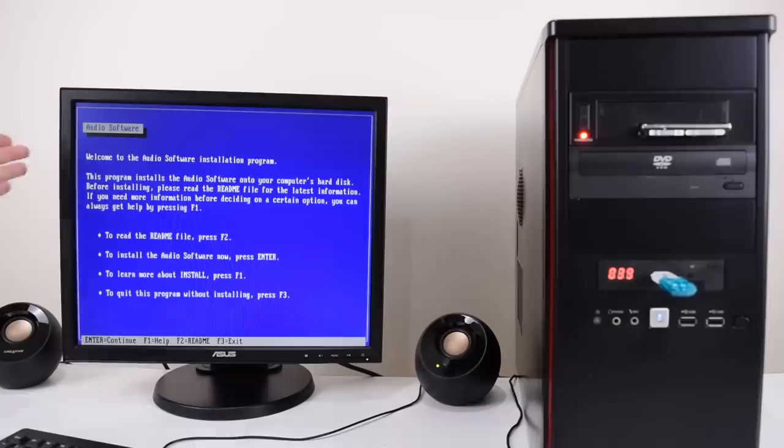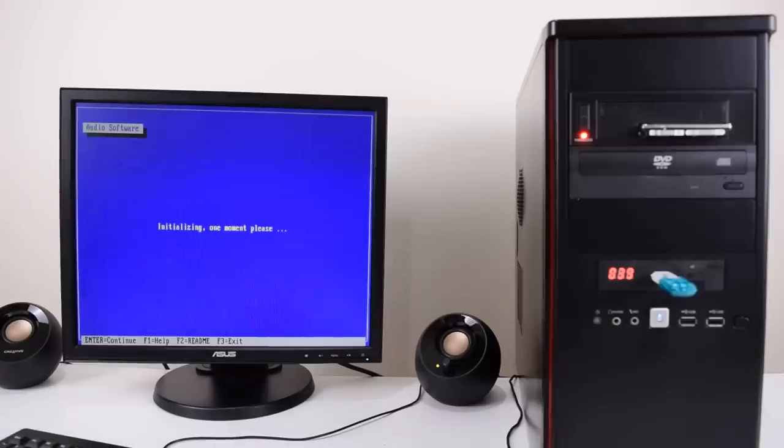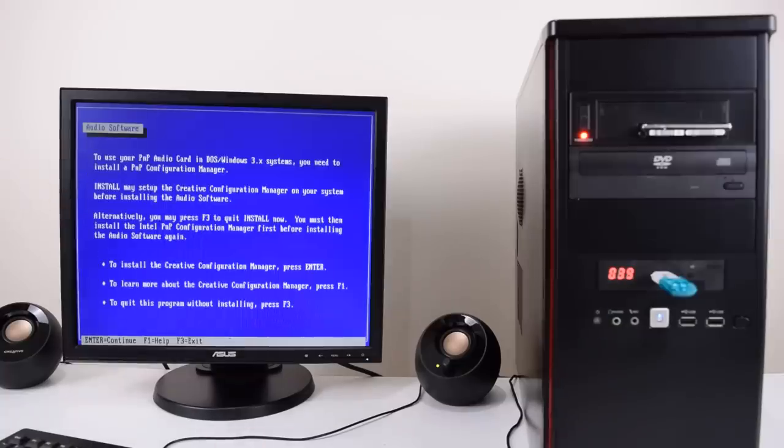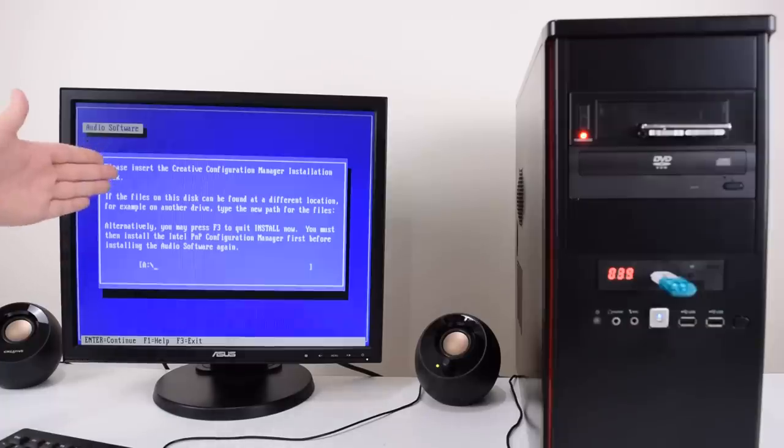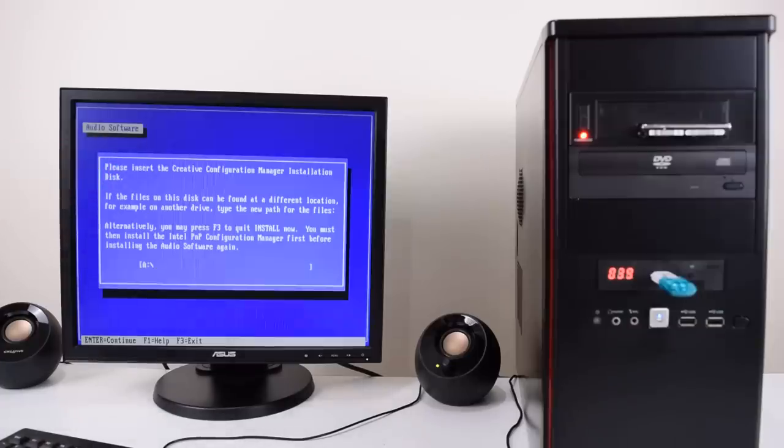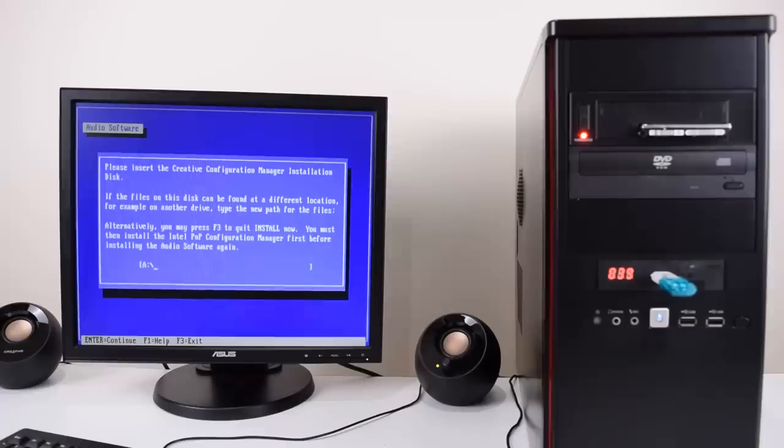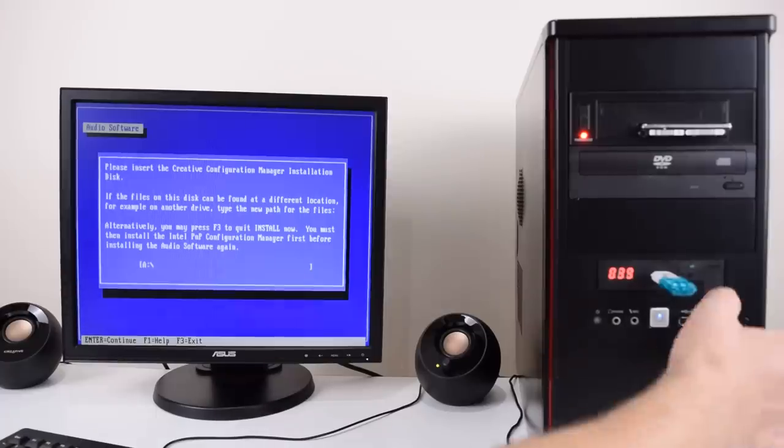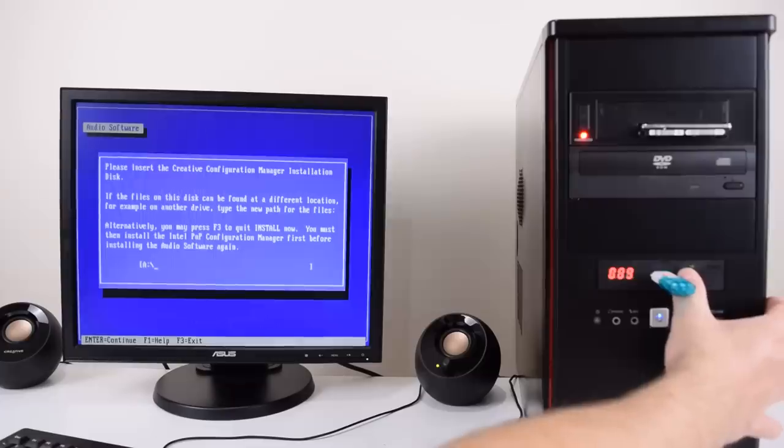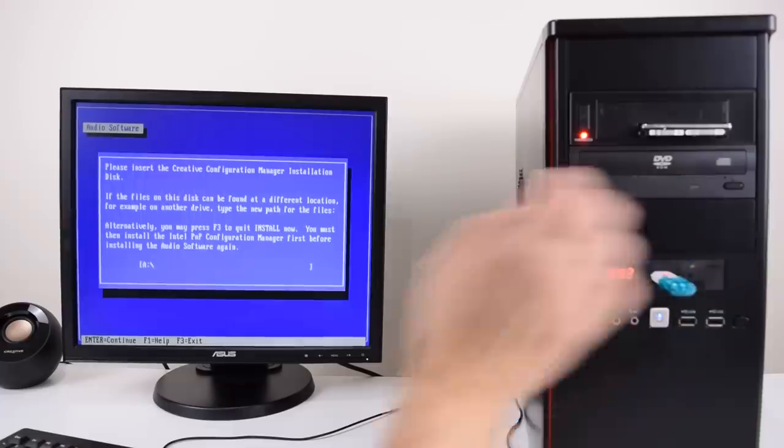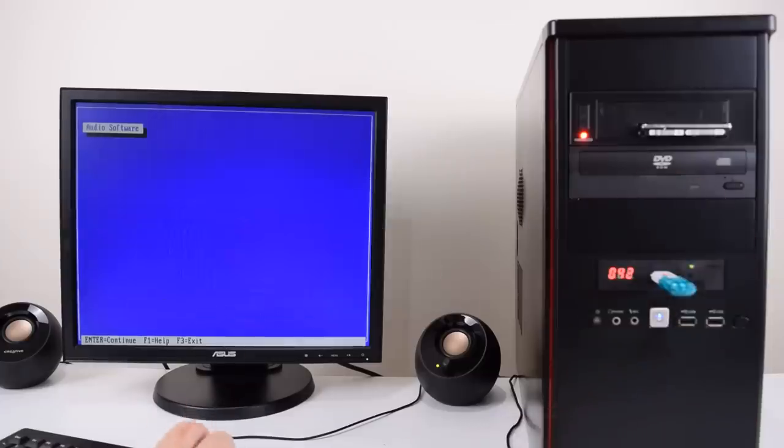Welcome to the audio software installation program. We're gonna press enter and here it's telling us we need the Creative Configuration Manager installation disc. Once again you can download this from the Creative website or philscomputerlab.com. That is on slot 42 on my GoTek. So we go to slot 42 and off we go.